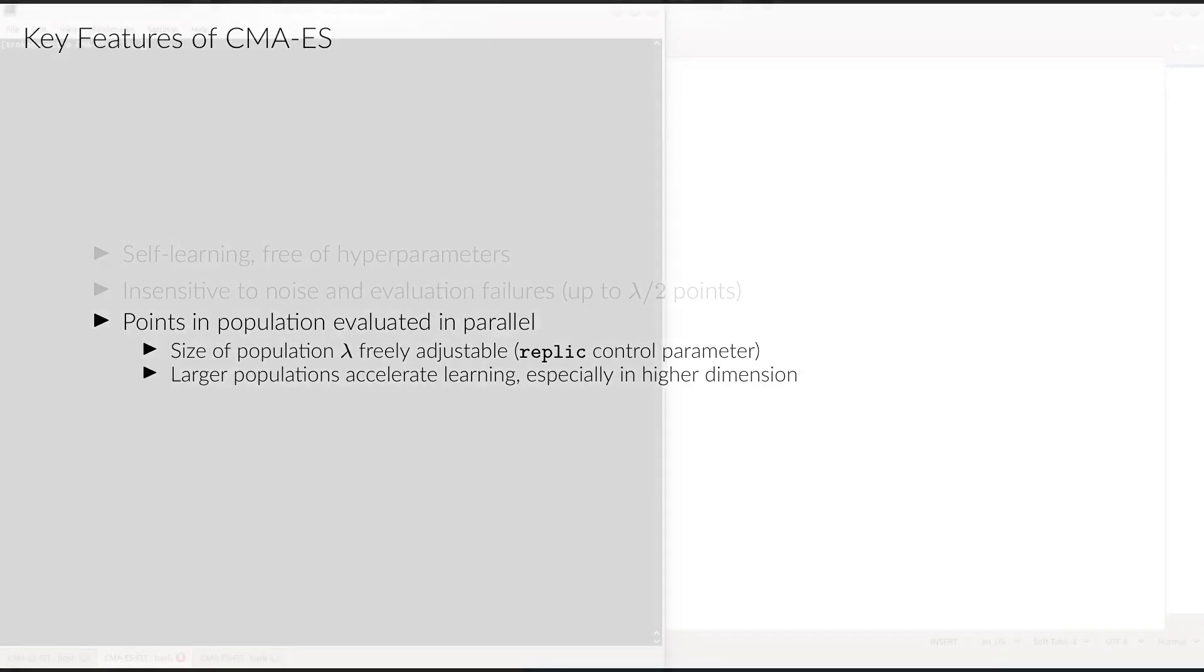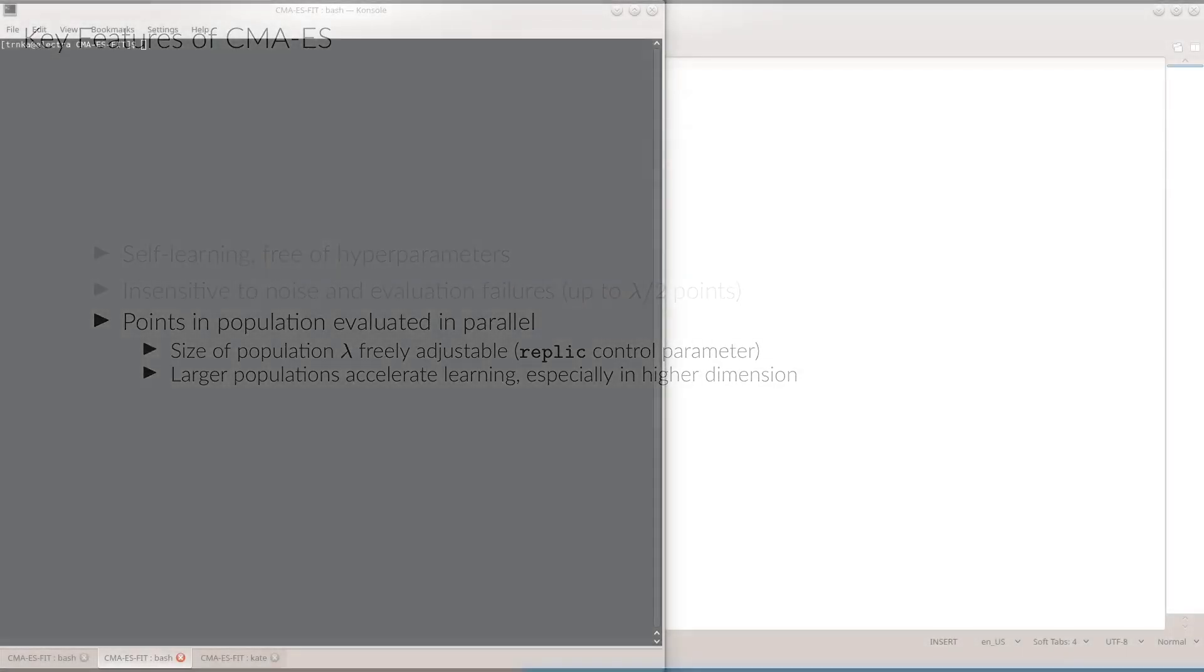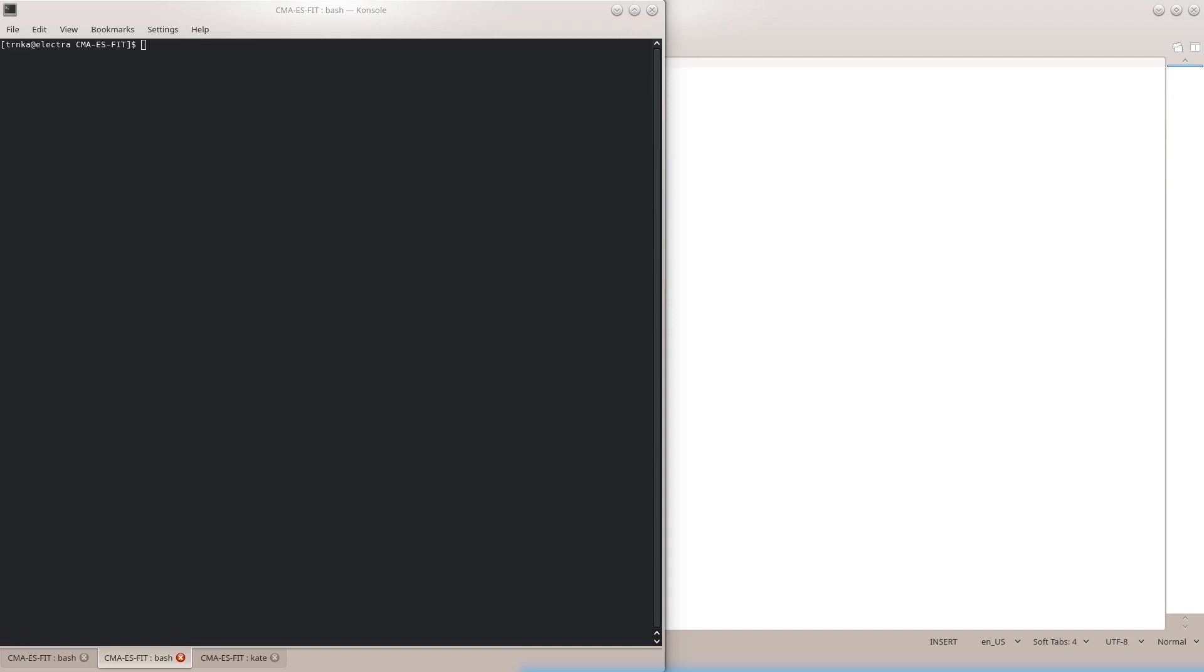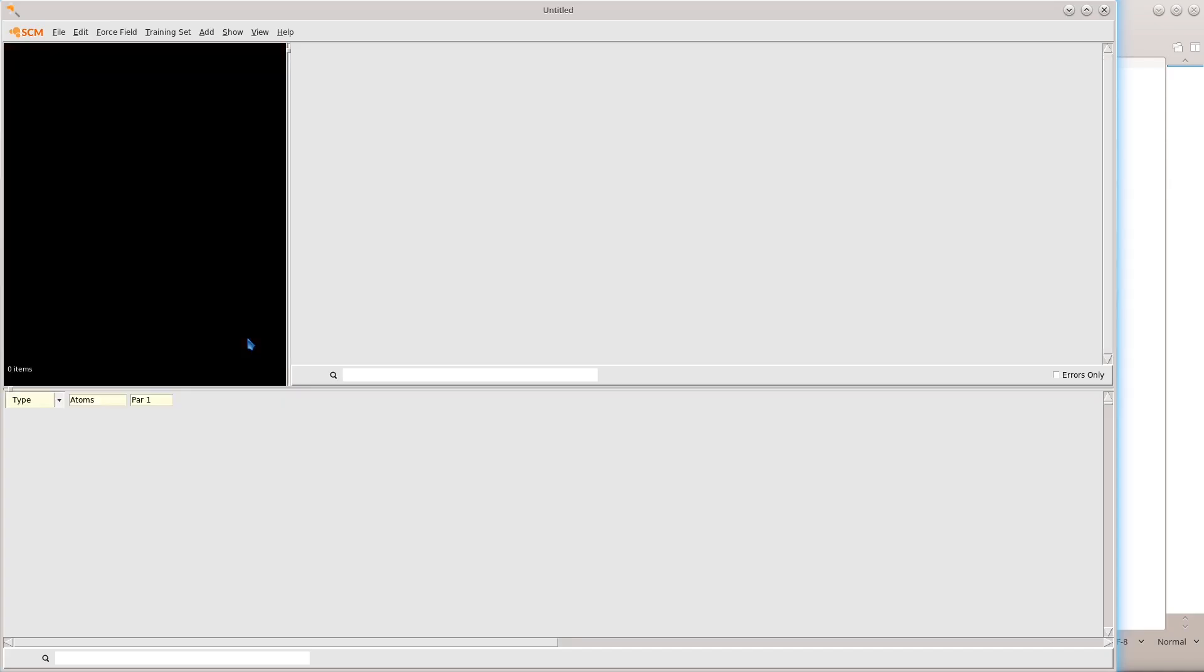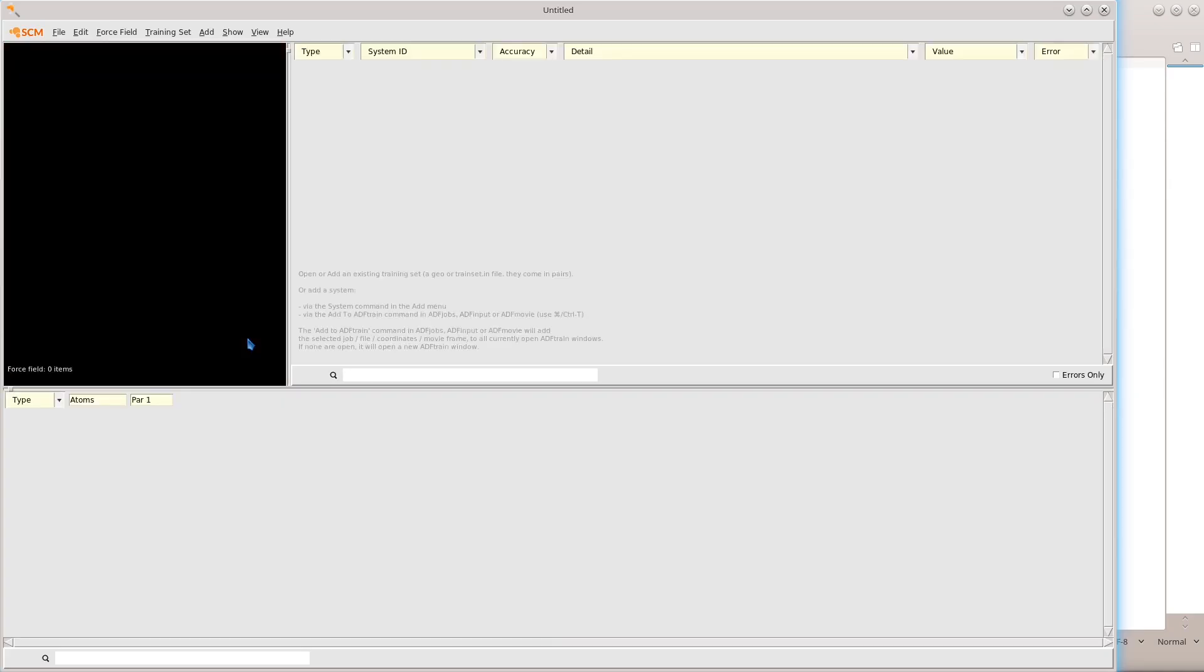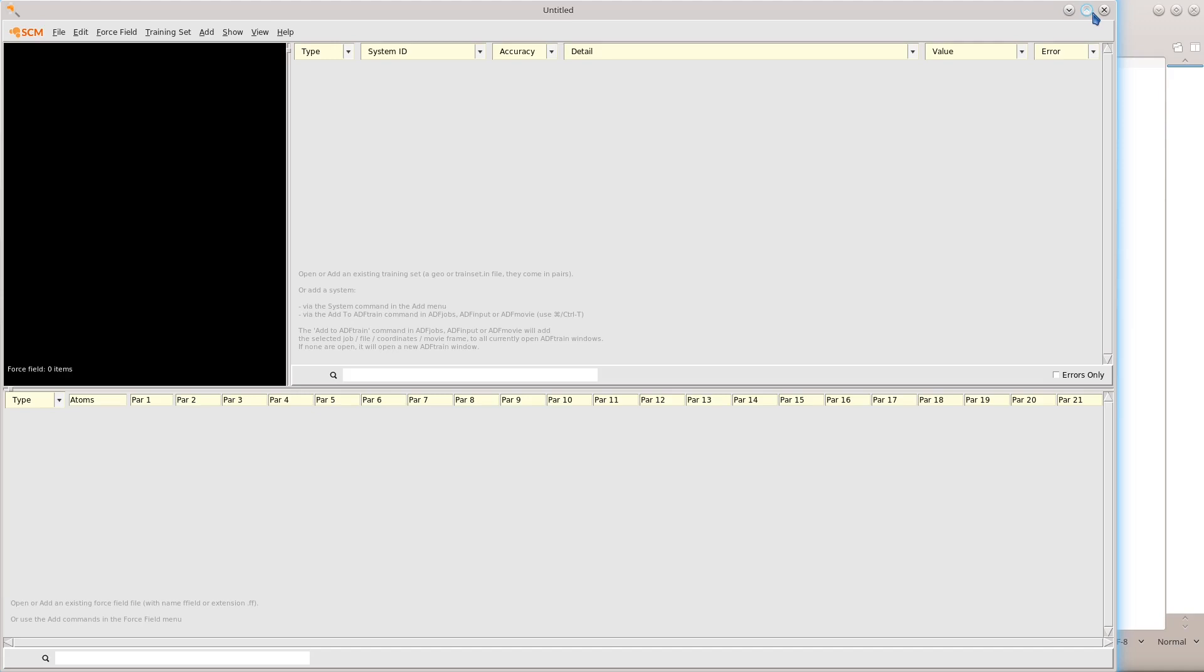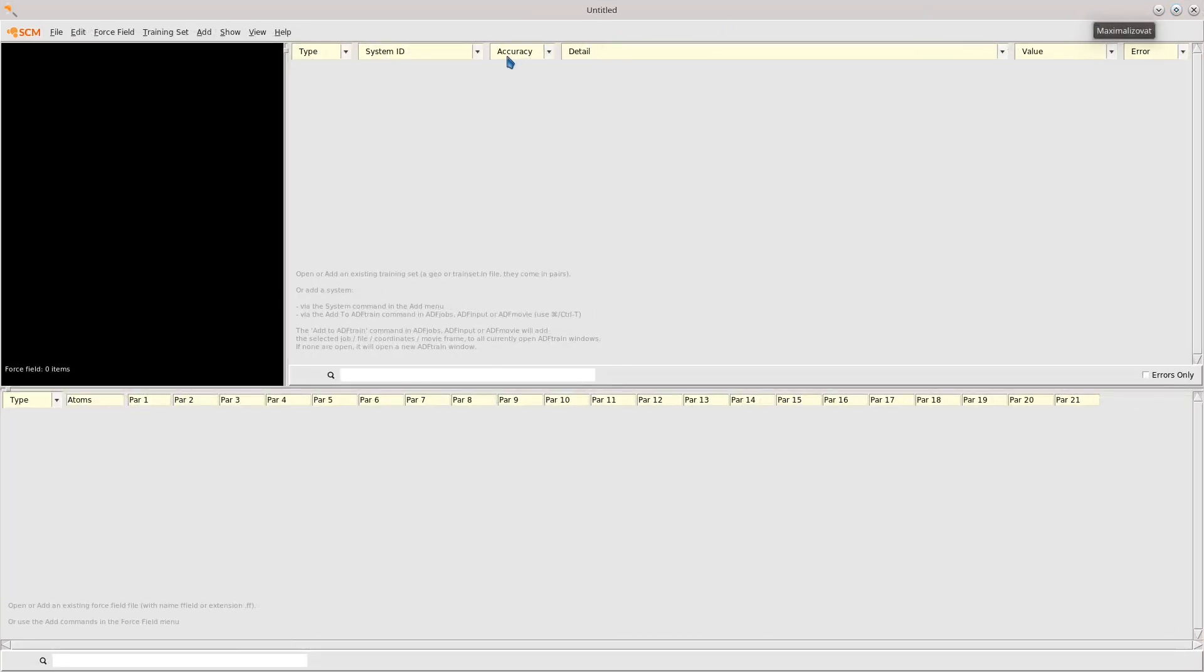Let's now move on to a practical demo. For that, we'll use the package included with the online re-parameterization tutorial. We'll use the ADF train tool to turn the included training set into a minimal example. This is to showcase some issues that you may run into in your parameter optimization workflows. We'll start by opening the pre-made training set.